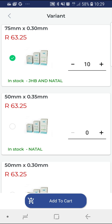The app automatically indicates the location of each item, which is useful should you require any urgent orders. If you are based in Durban and the app indicates stock availability in Natal, you should expect your order within the normal weekly delivery schedule. Once you are satisfied with your selection, add it to your cart.